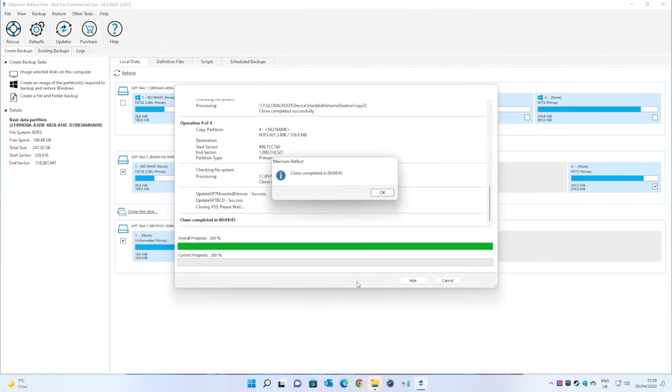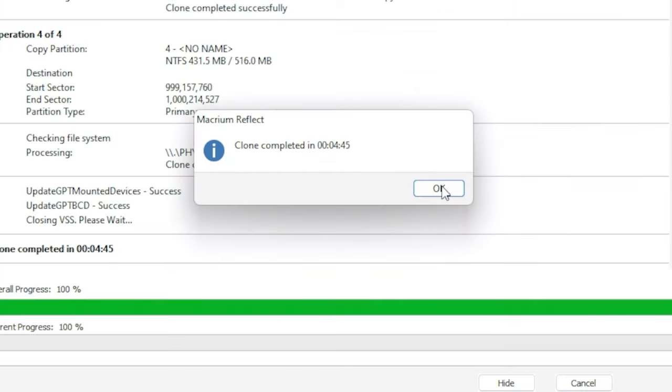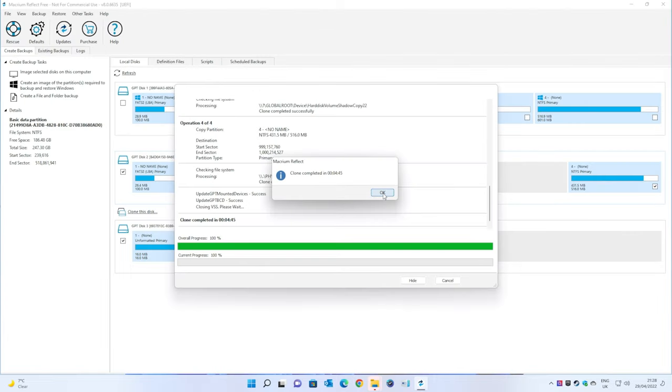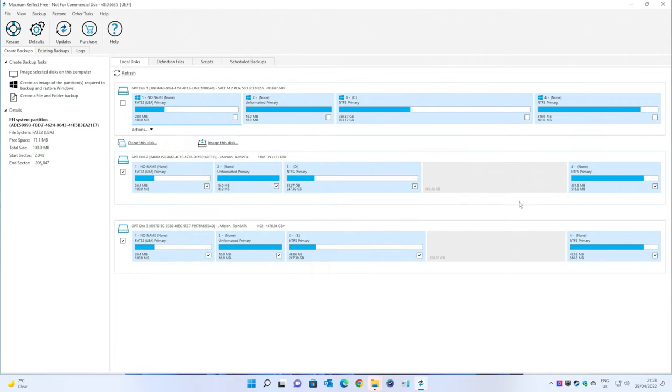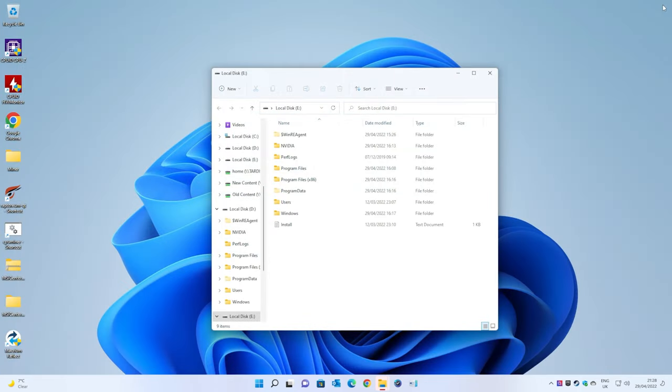OK, so there we go. The clone completed in just under five minutes there. That's pretty nippy. I like that a lot. So, you can click OK there. And that's all done. So, we can click on close. And now we can come out of Macrium. We don't need that anymore.